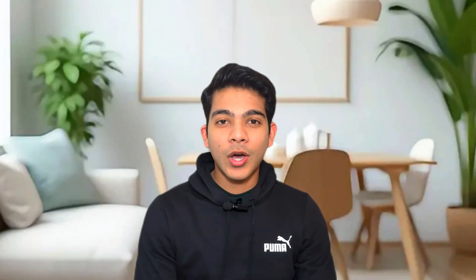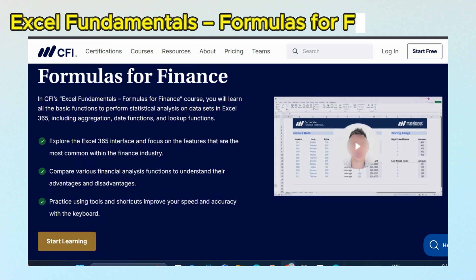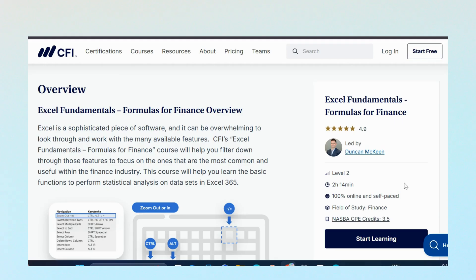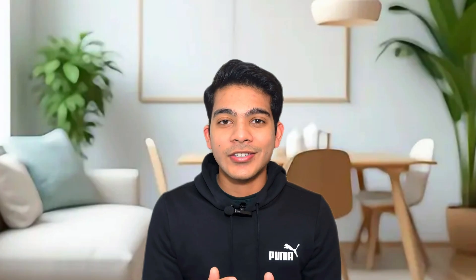At number 1, we have Excel Fundamentals: Formulas for Finance by CFI Institute. This is a 2 hours 15 minutes long course and the level of difficulty is beginner to advanced. Excel is such an important skill in finance, which is indirectly and directly used, so this is the most important skill that you should learn. And you can't find a better free course for that skill.